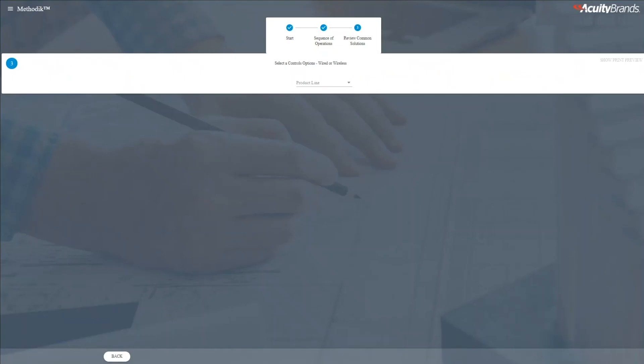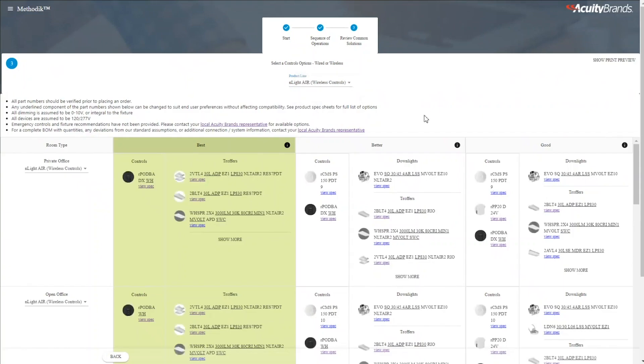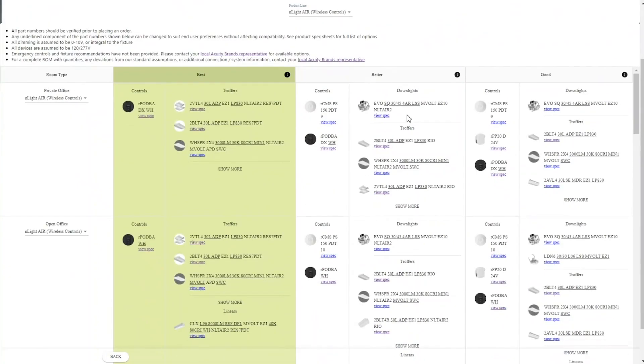By clicking on continue, we find our way to our last page where we can select either a wired control option or a wireless control option. I'll select wireless. By selecting the control option, we're presented with both the controls and fixtures to meet the sequence of operations from the previous page.